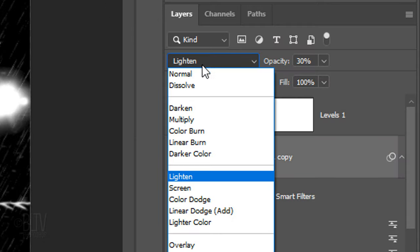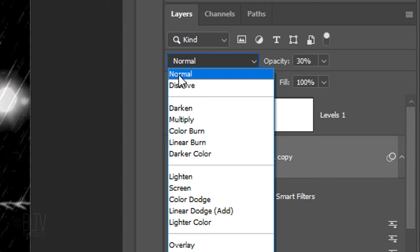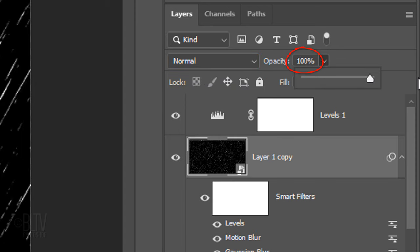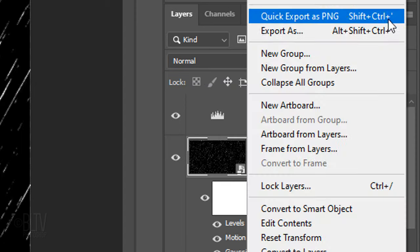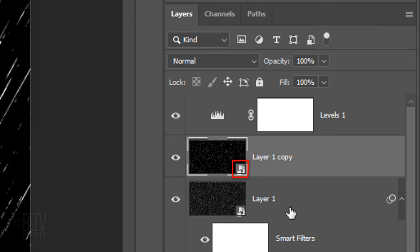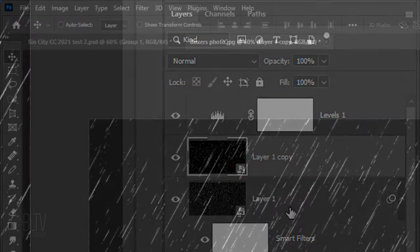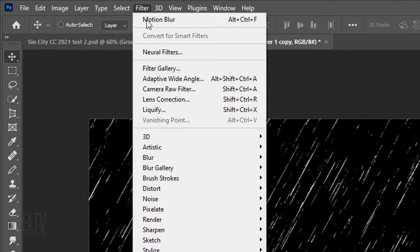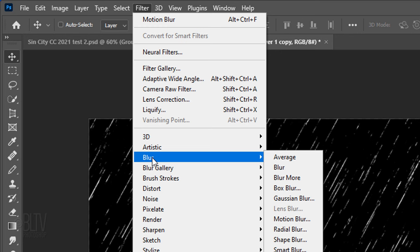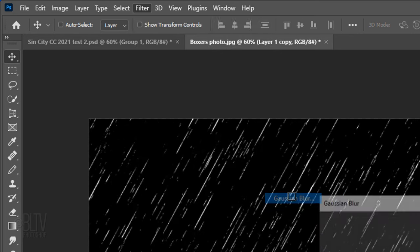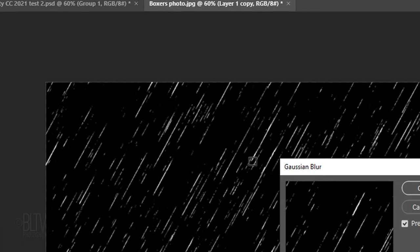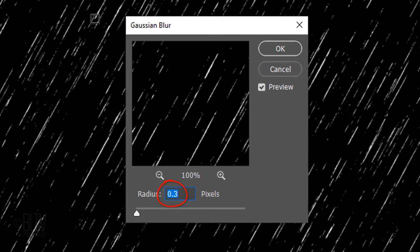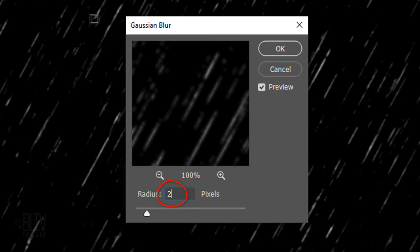Make the Blend Mode Normal and the Opacity 100%. Convert it into a Smart Object and go to Filter, Blur and Gaussian Blur. Make the Radius 2 pixels.